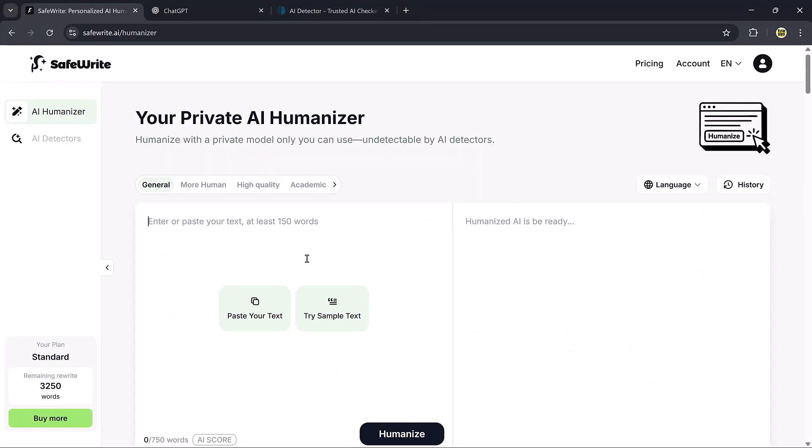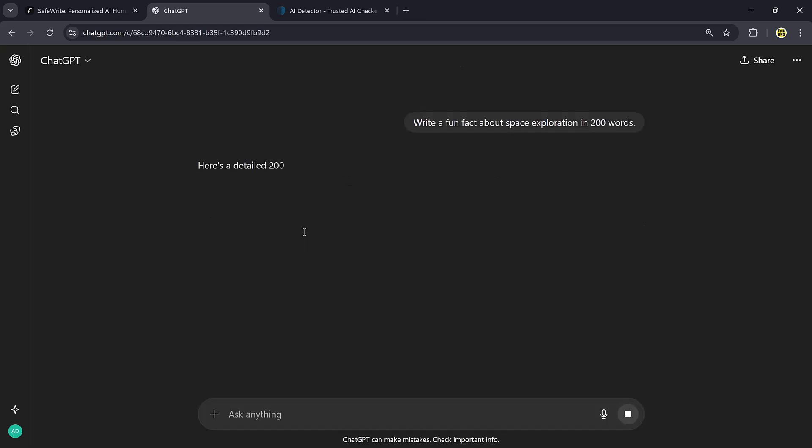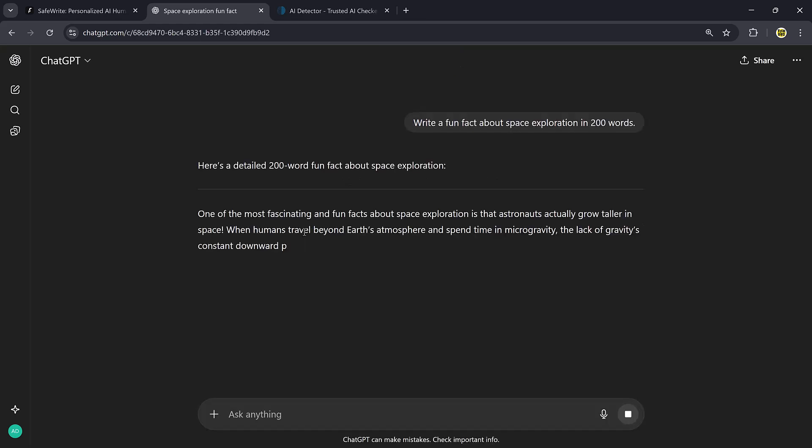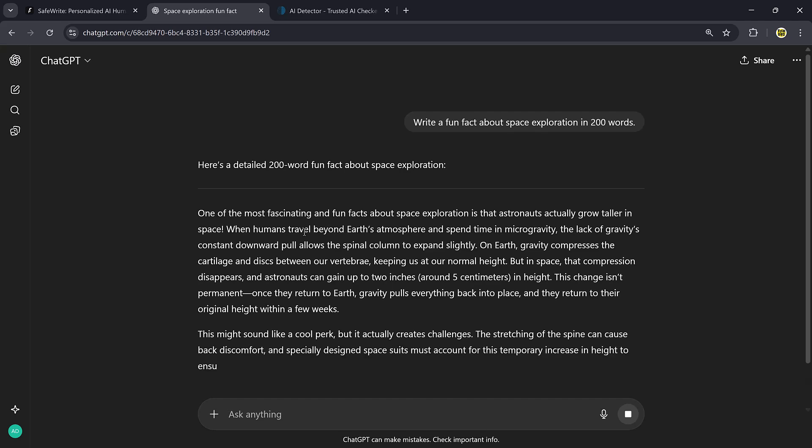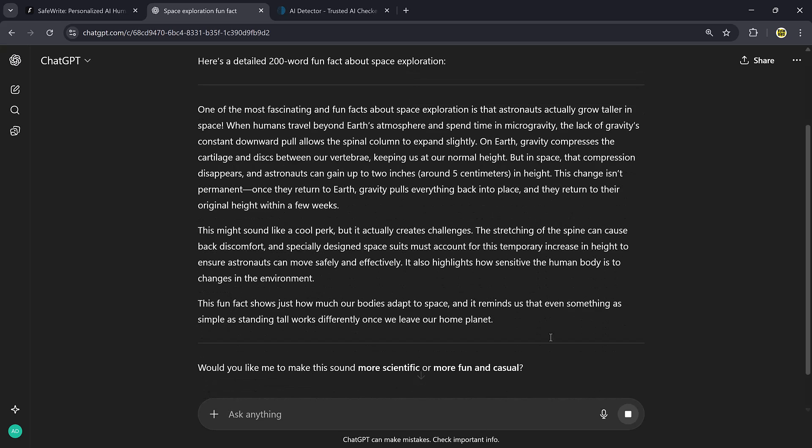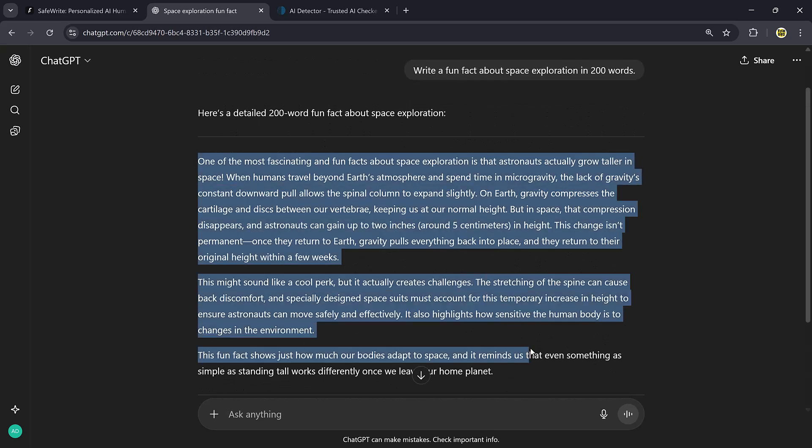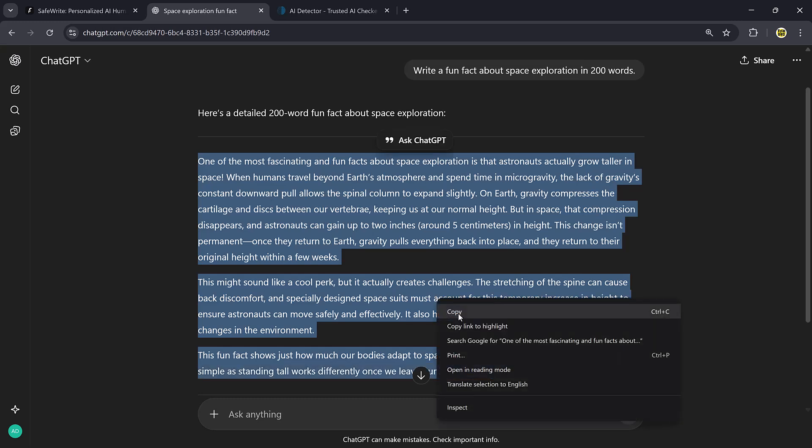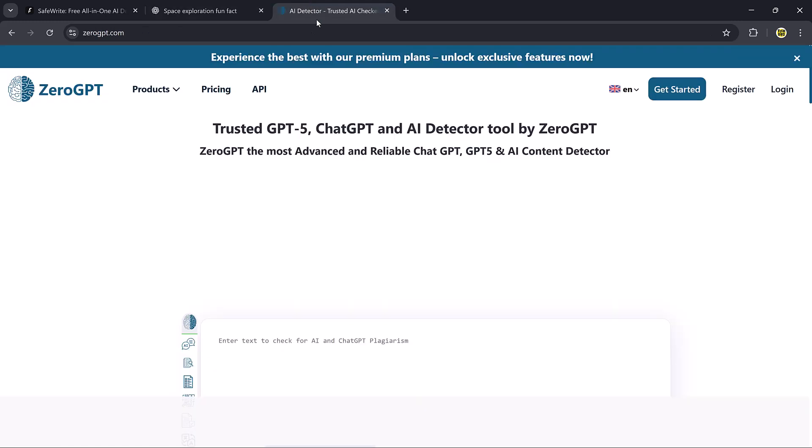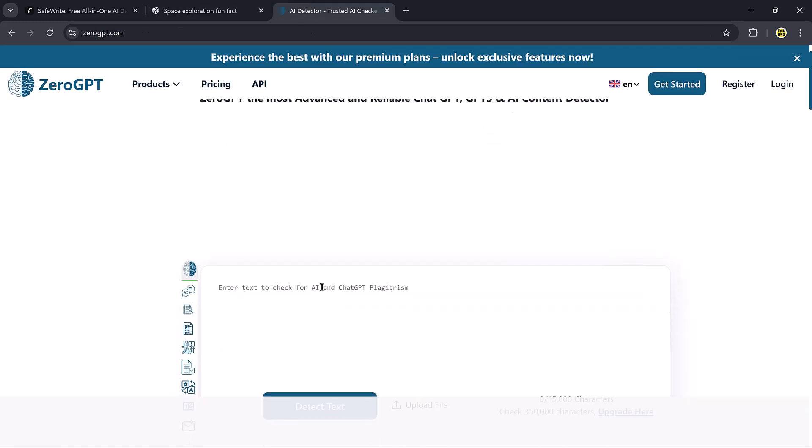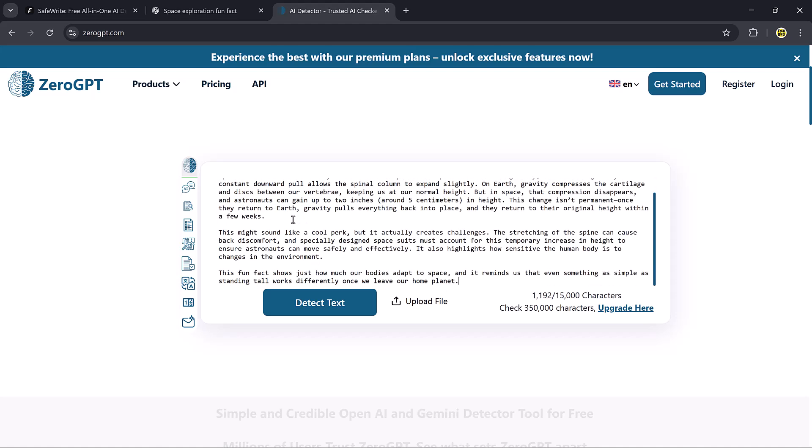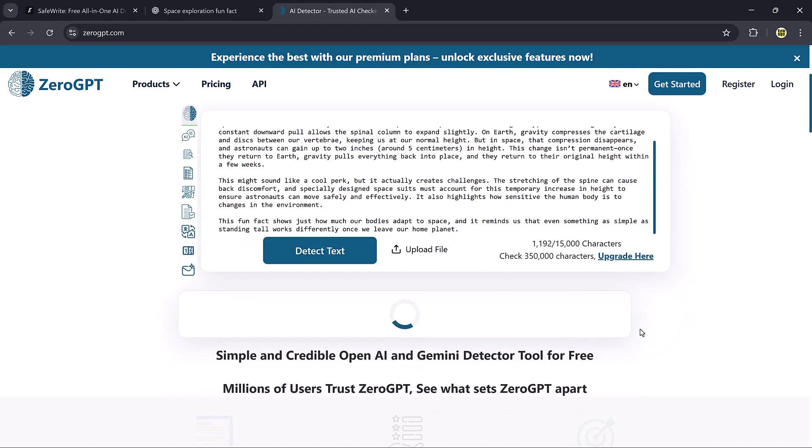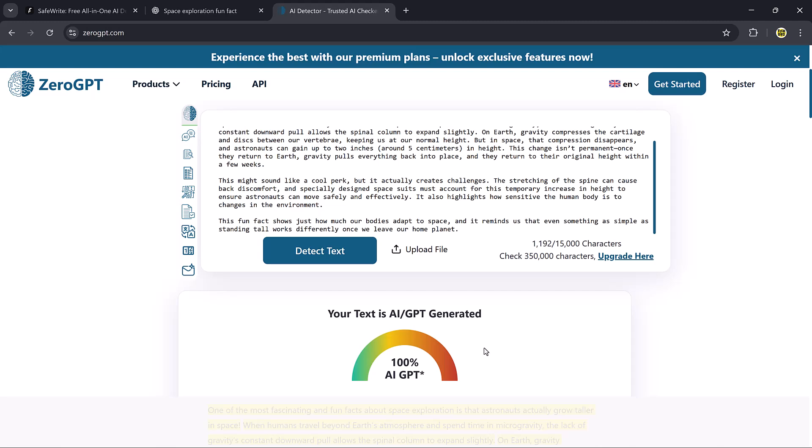Let's actually put it to the test. First, I'll open ChatGPT and ask it to write a fun fact about space exploration in 200 words. Within seconds, ChatGPT generates the text. If I copy this text, the detector shows that it is AI generated.